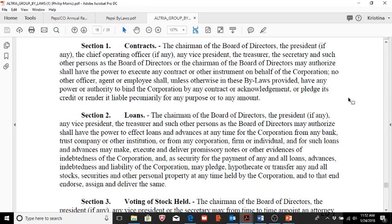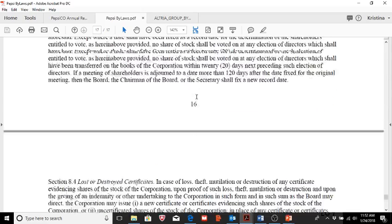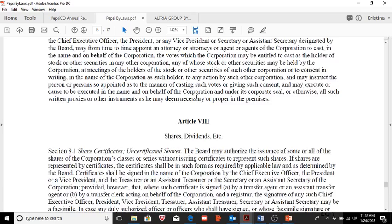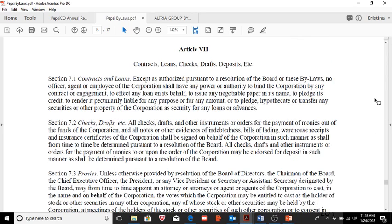I wanted to show how this is worded in a variety of bylaws. Looking at the Pepsi bylaws, they read very similarly, though every corporation's bylaws are unique. Pepsi's bylaws state that except as authorized pursuant to a resolution of the board or the bylaws, no officer, agent, or employee shall have the power to bind the company by any contract or engagement. So in Pepsi's case, it needs to go to the board in order to sign a contract or enter into a loan, whereas under Altria, specific officers have been designated with those rights.